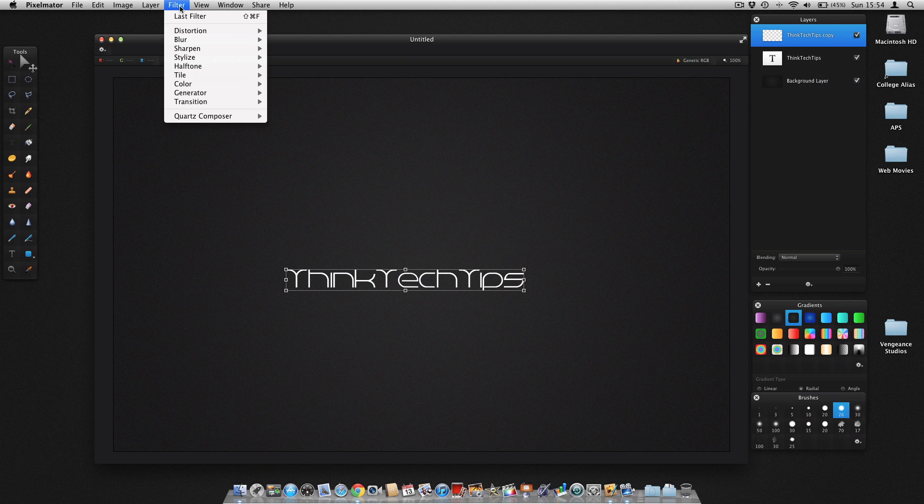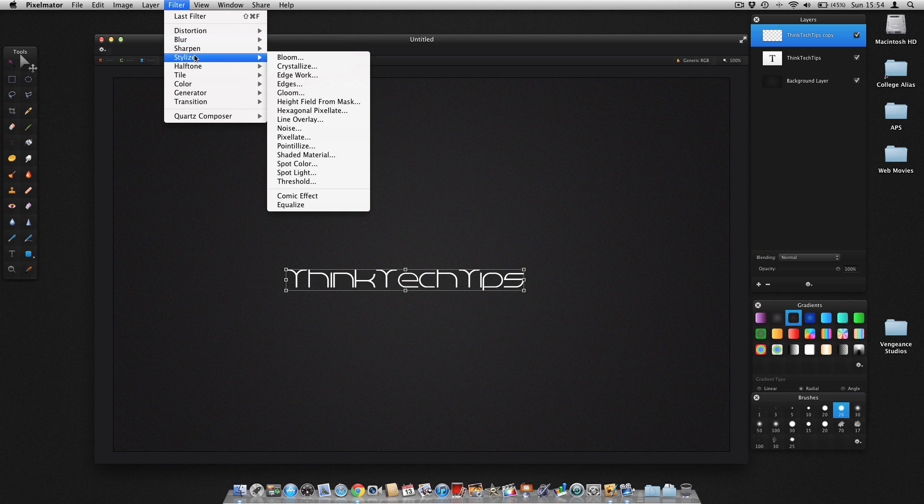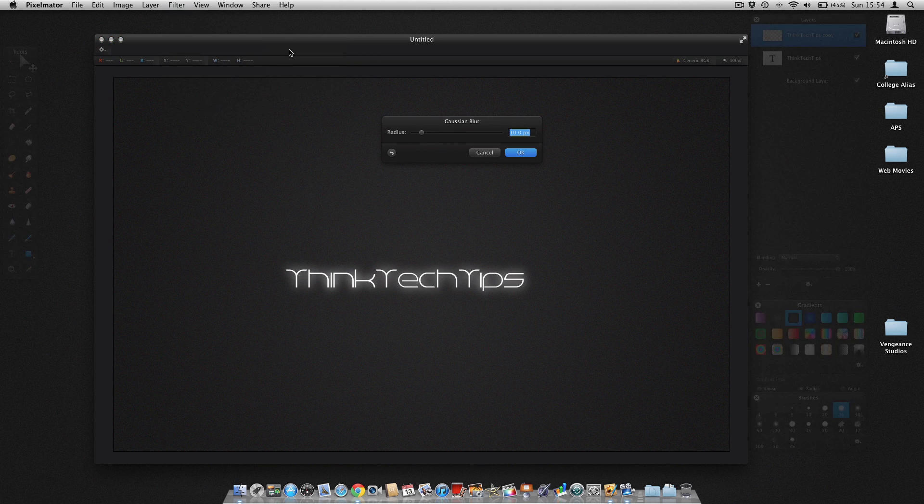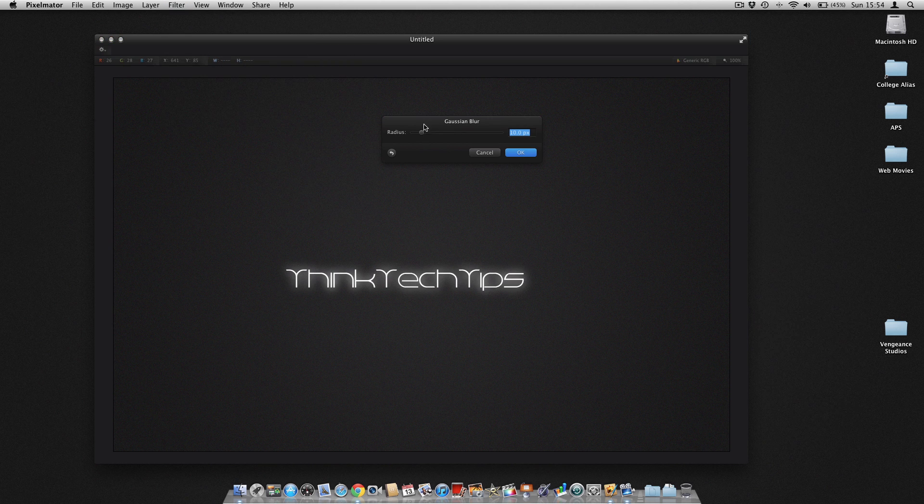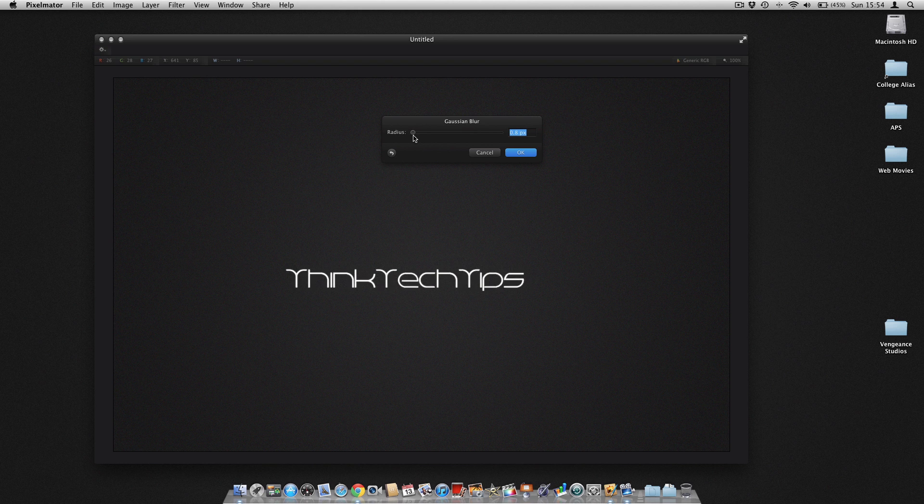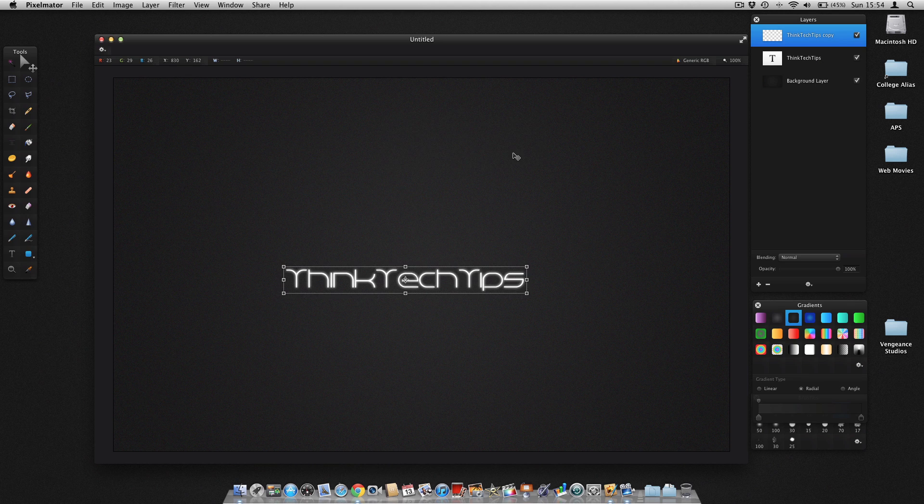And then you want to come up to filter, blur, and then gaussian blur. And then just fiddle around with the blur until you think it looks nice. So I'm going to go for 2.4 pixels. So we've done that.